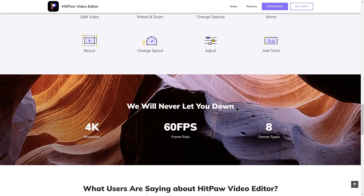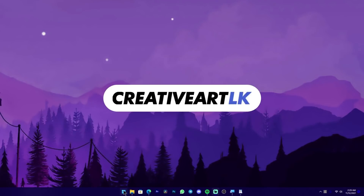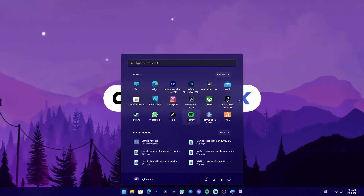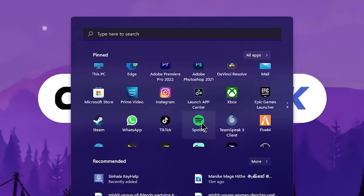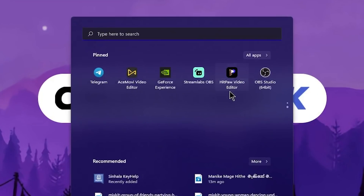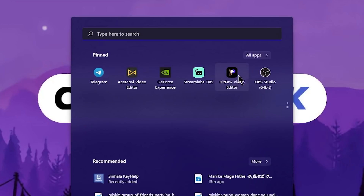In this video, it supports 4K resolution. During installation, you can use it as a desktop icon.